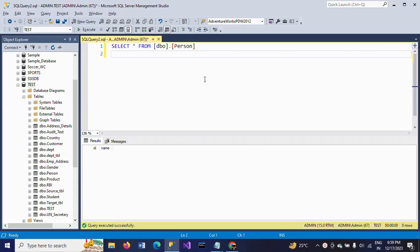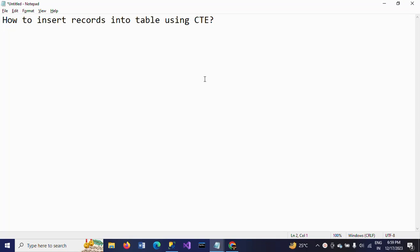This is my table which contains two columns: ID and Name. But we don't have any data. Now I want to insert data into the table using CTE. I am starting by writing the CTE with the name 'cte_insert'.